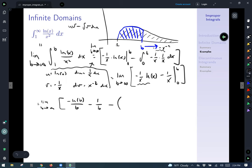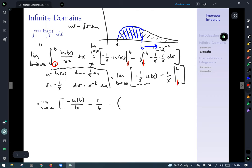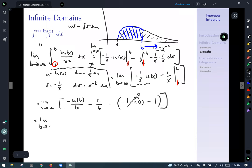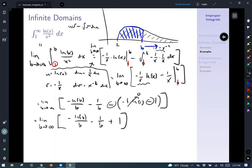Now we address x = 1, so minus the entire quantity. There was a mistake — that 0 needs to be a 1 everywhere we used it. Plugging in x = 1: we get negative 1/1 which is negative 1 times ln(1), which is 0, so that expression goes to 0, minus 1/1, which is just minus 1. Tidying up, we have the limit as b goes to infinity of: negative ln(b)/b minus 1/b plus 1, because the two negatives make a positive.